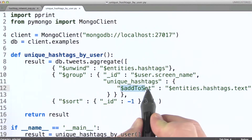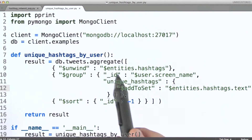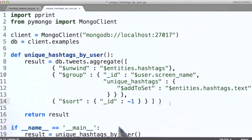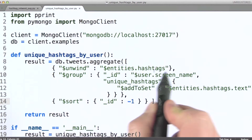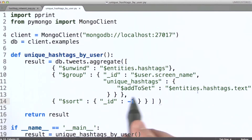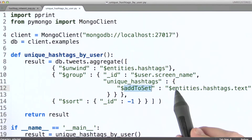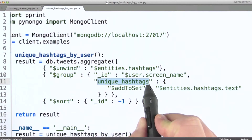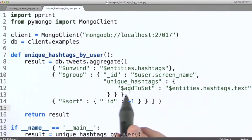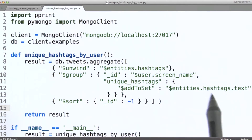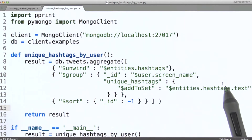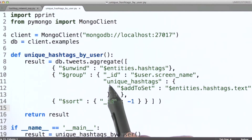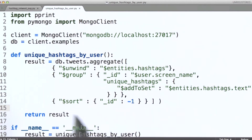So here we're going to use add to set to do that. We're going to group, and we're going to specify as our ID to define the grouping, based on the screen name of the user creating the tweets. Note that we're unwinding based on the hashtags array. What we're going to do then is use add to set and for each hashtag — the actual text of the hashtag — we're going to add that to this array unique hashtags that's part of the group document for an individual user. Using add to set ensures that no matter how many times a given hashtag occurs, no matter how many times the group stage sees that text, it will be added one and only one time to this unique hashtags array. And then I'm simply going to do a sort based on ID.